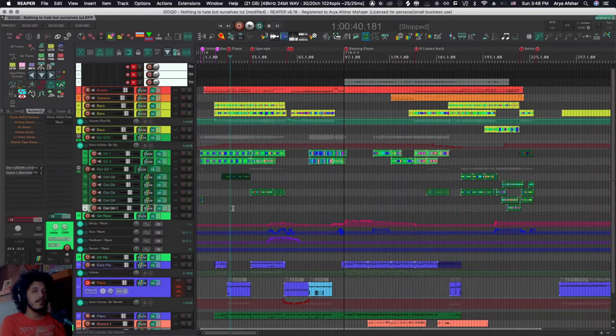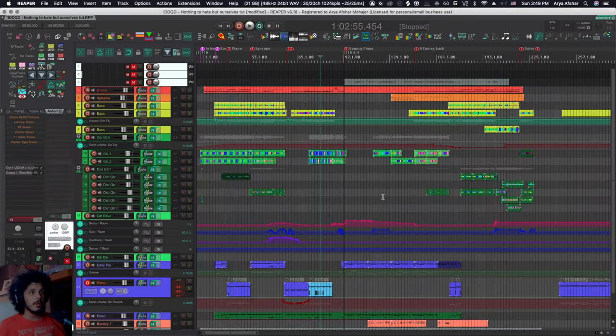Really the key to that for Reaper is using screen sets, which we have talked about before. So I have different screen sets based on different things that I'm doing. But assuming you have some screen sets, let's talk about some view-based actions.